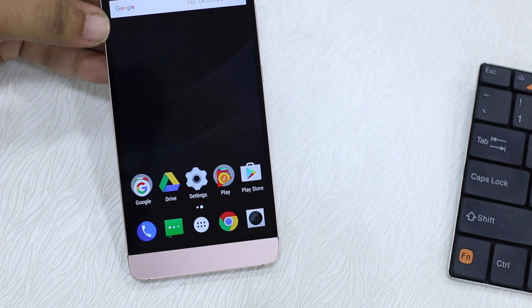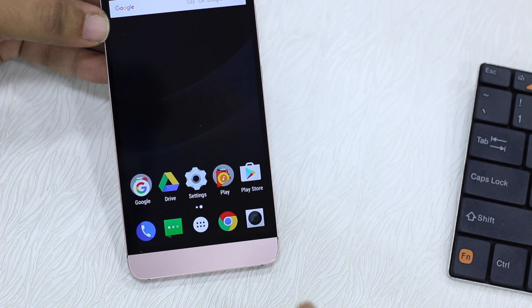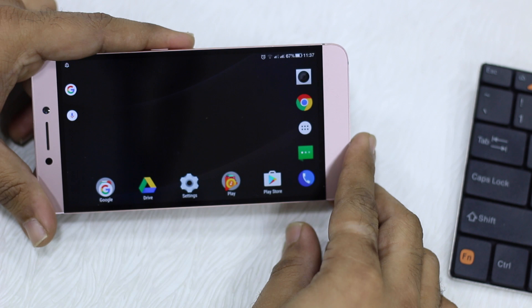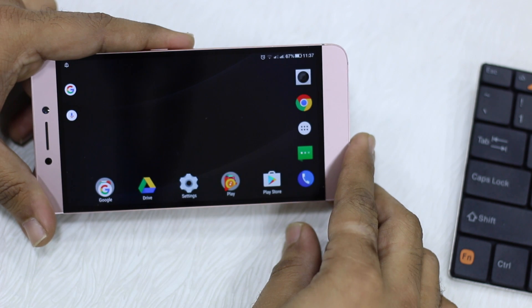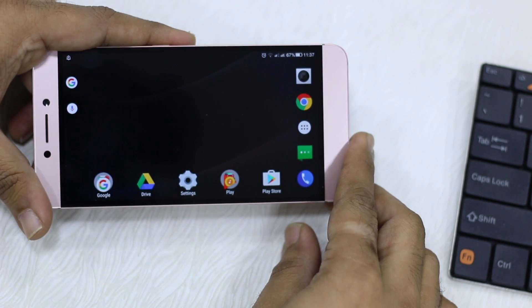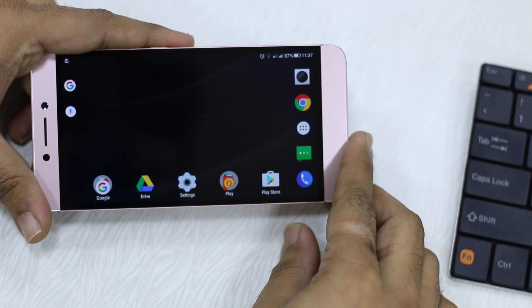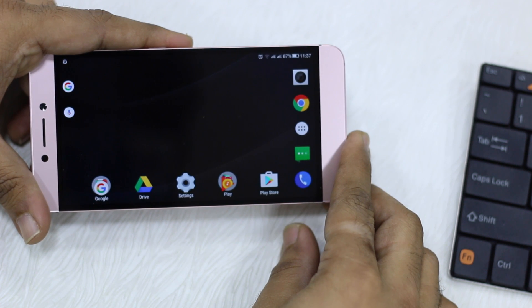That's how you basically change your home screen into landscape mode with Google Now Launcher. Thanks for watching — if you're new here, do subscribe to our channel. We're going to make a lot of tips and tricks videos, and if you have any requests, let us know.